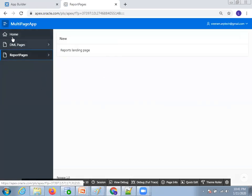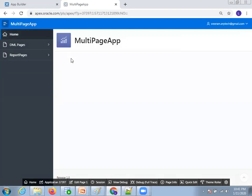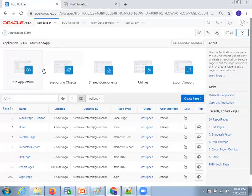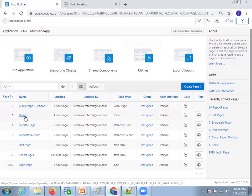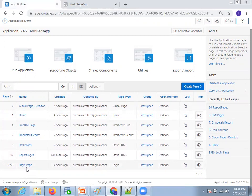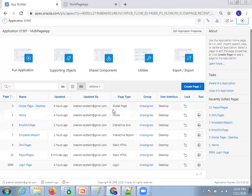The first one is the home page. When you click on home page, it shows the application name. In the application builder, if you observe carefully, by default when you create an application, the home page, global page desktop, and login page are the three pages available by default — one is the login page, another is the home page, and another is the global page desktop.